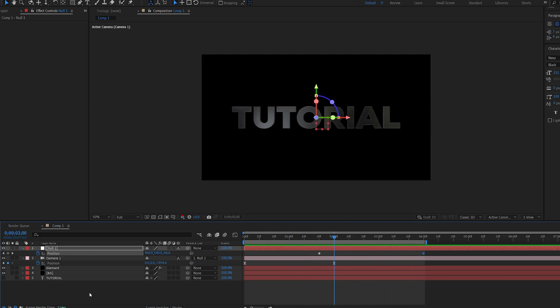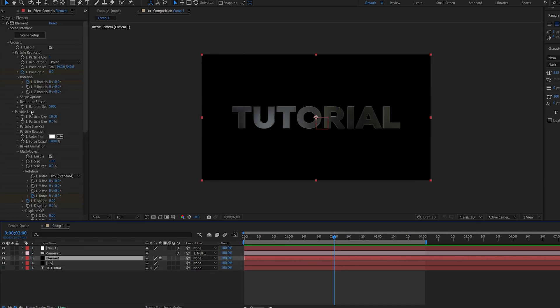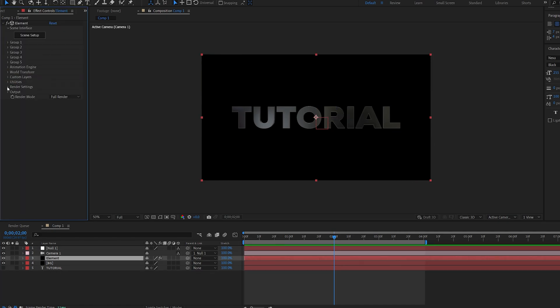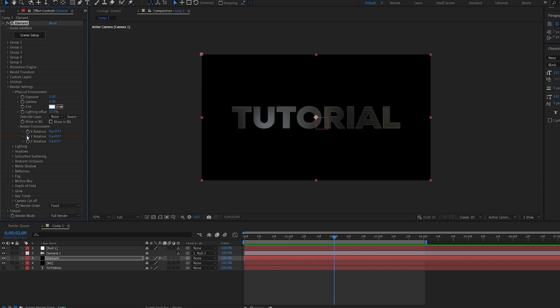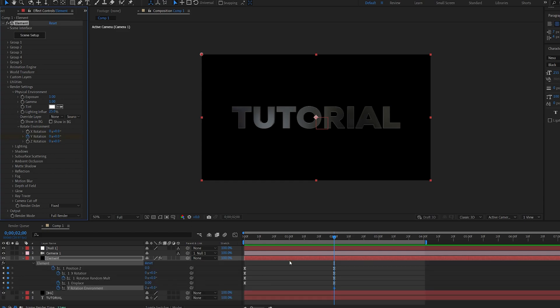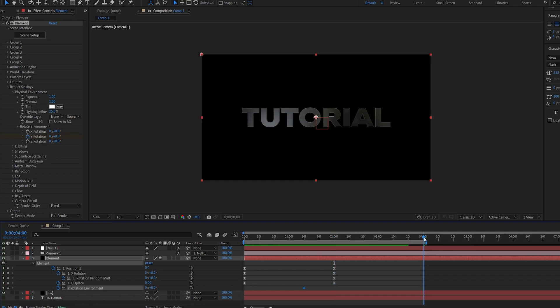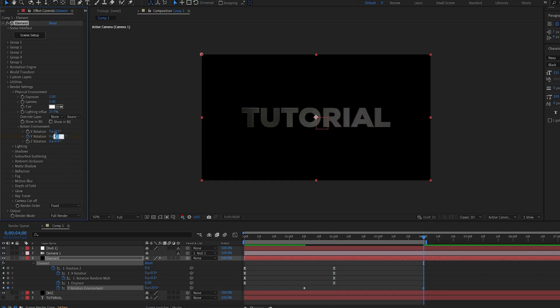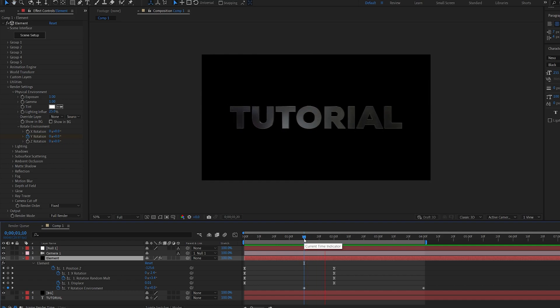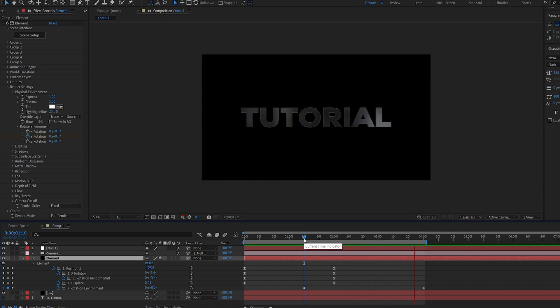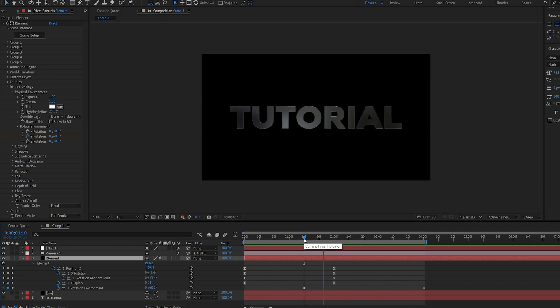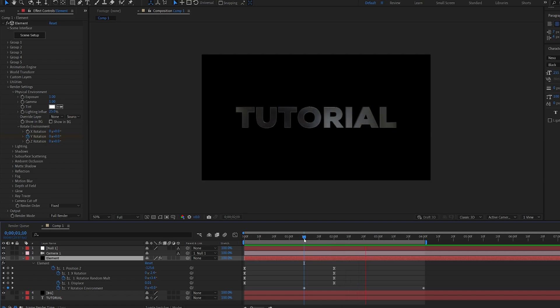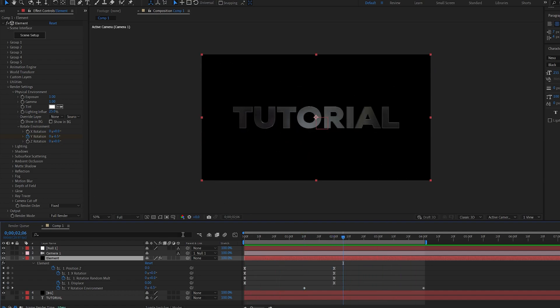Now let's start adding some of the effects and making this look nice. So go into element. Let's close this down. Go into render settings. Under physical environment we have rotate. Let's set a keyframe for the y here. Let's bring this up and drag this back here. Go to the end of our composition and maybe set this to minus 20. And what that does is gives rotation to the environment so it looks like it's reflecting something. It just looks much nicer to keep it looking alive.